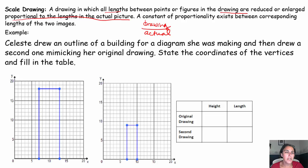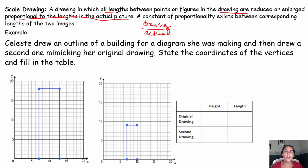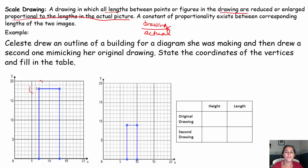Let's look at an example. Celeste drew an outline of a building for a diagram she was making and then drew a second one mimicking her original drawing. State the coordinates of the vertices and fill in the table. A vertex is just a corner of our diagram — this is a vertex, this is a vertex, this is a vertex, that's a vertex. Those are our corners.